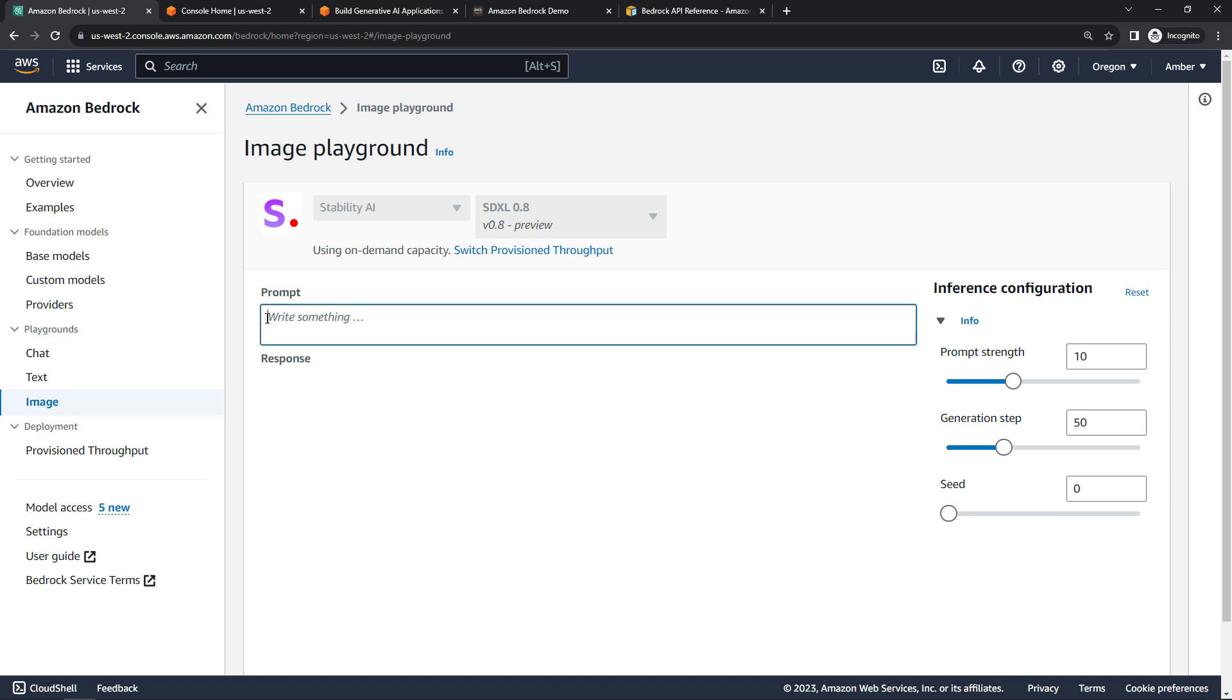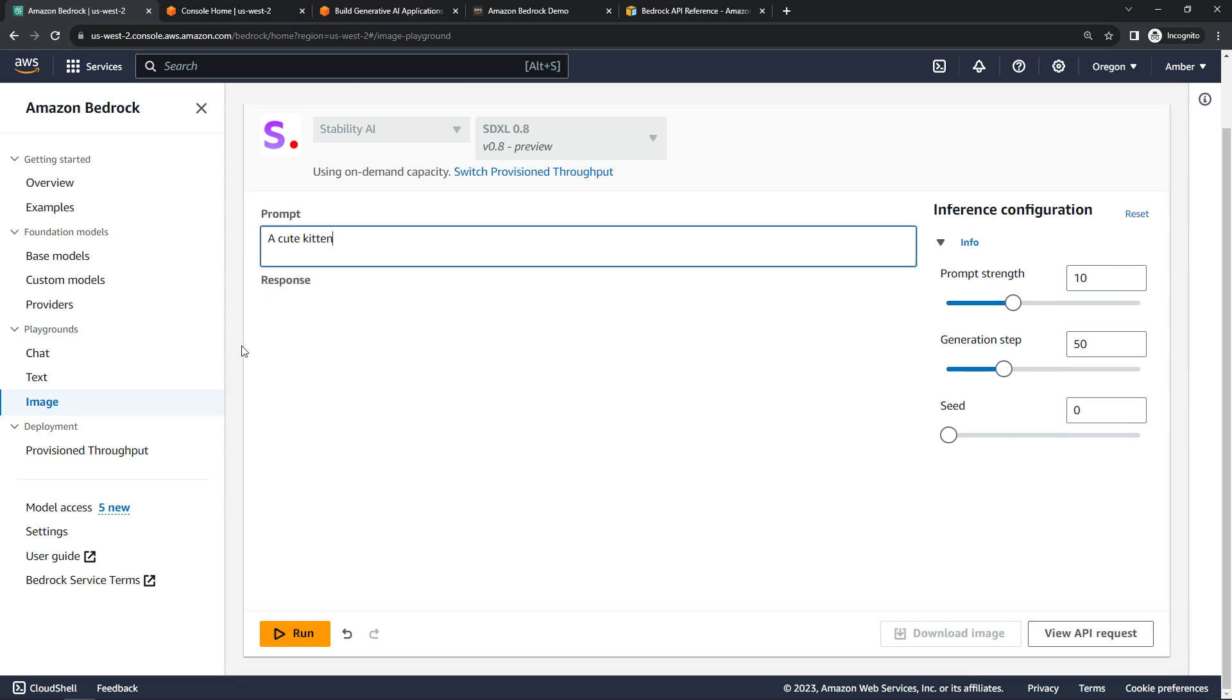Hi, everyone. With Amazon Bedrock, you can do all the things you've come to expect with a generative AI offering, like generating images of a cute kitten, of course.